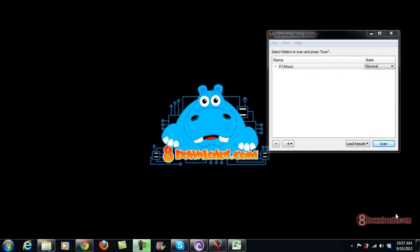Good day and welcome again to another 8downloads.com software preview, this is Chris. Today we're going to continue to talk about DootGuru and this time I'm going to show you how to delete duplicate files.